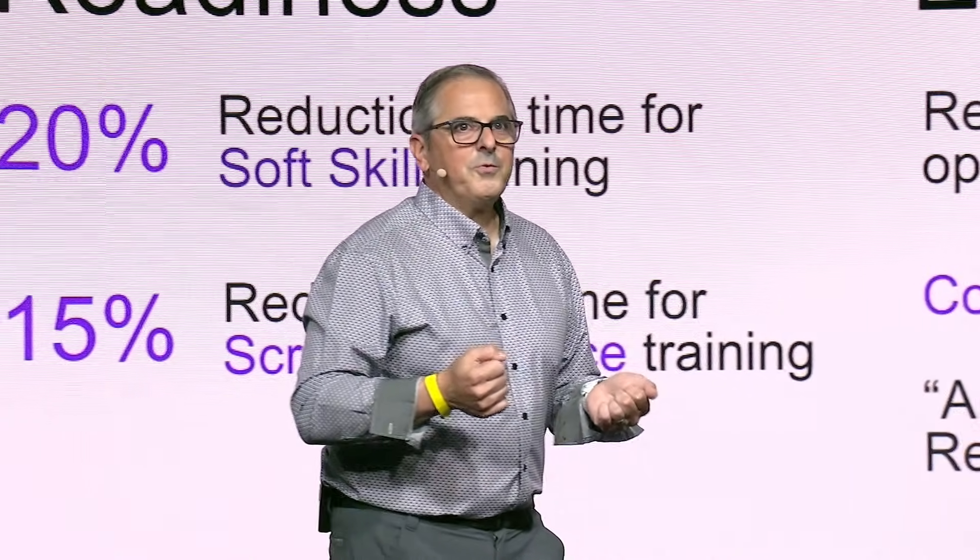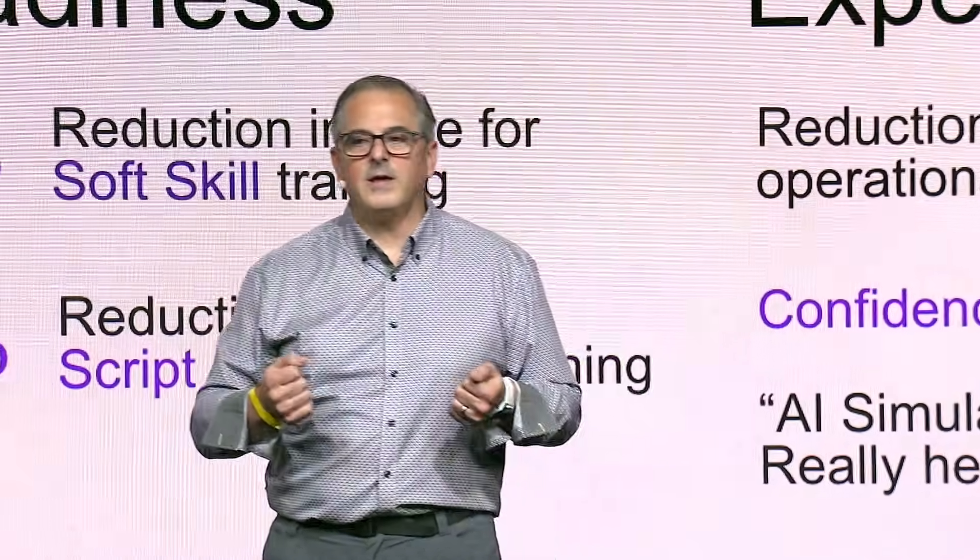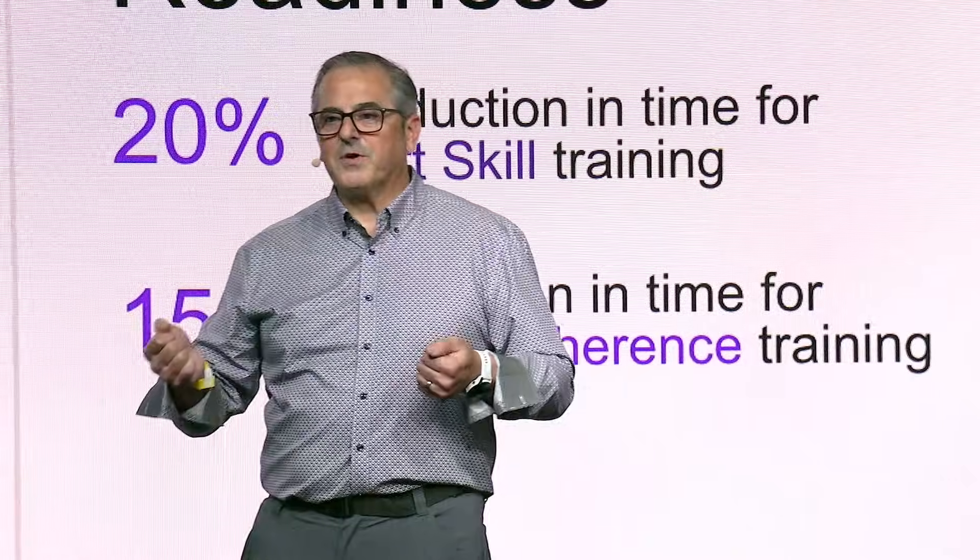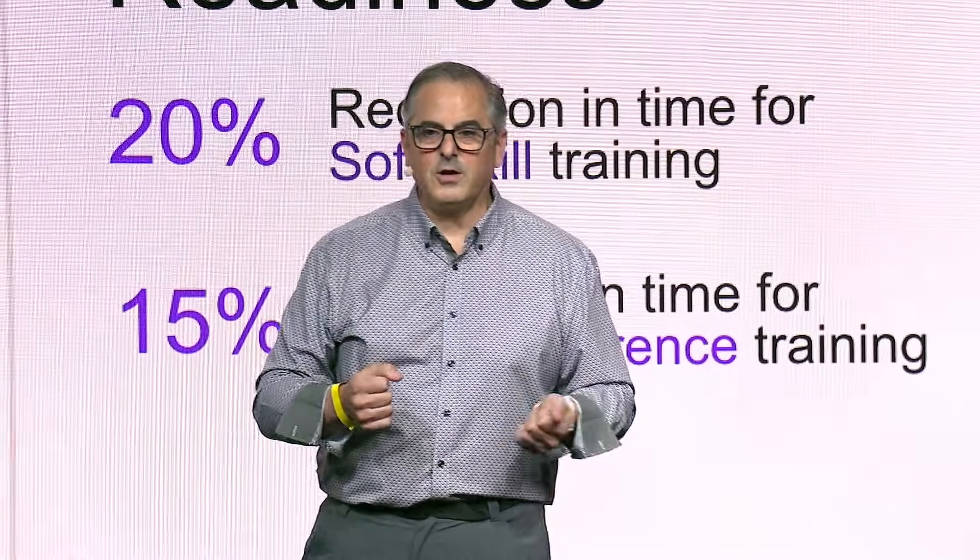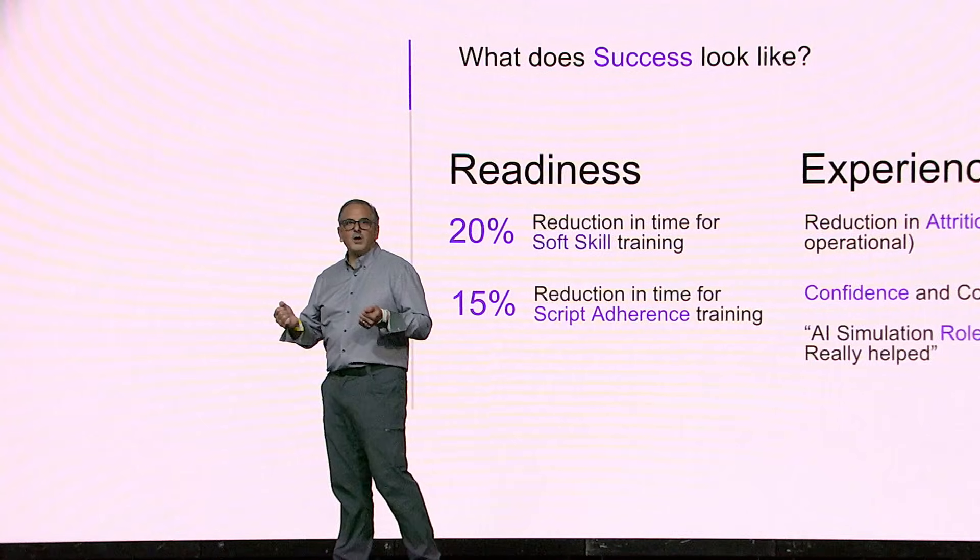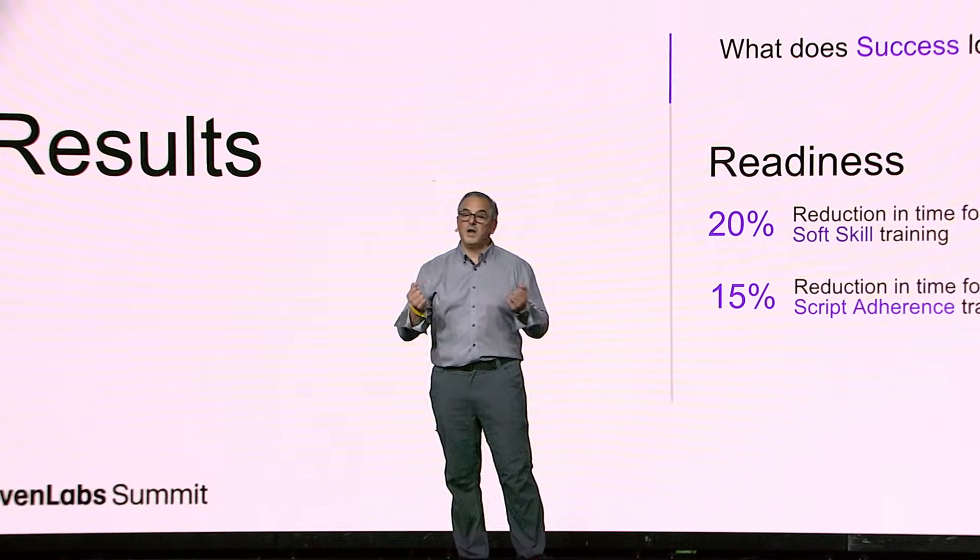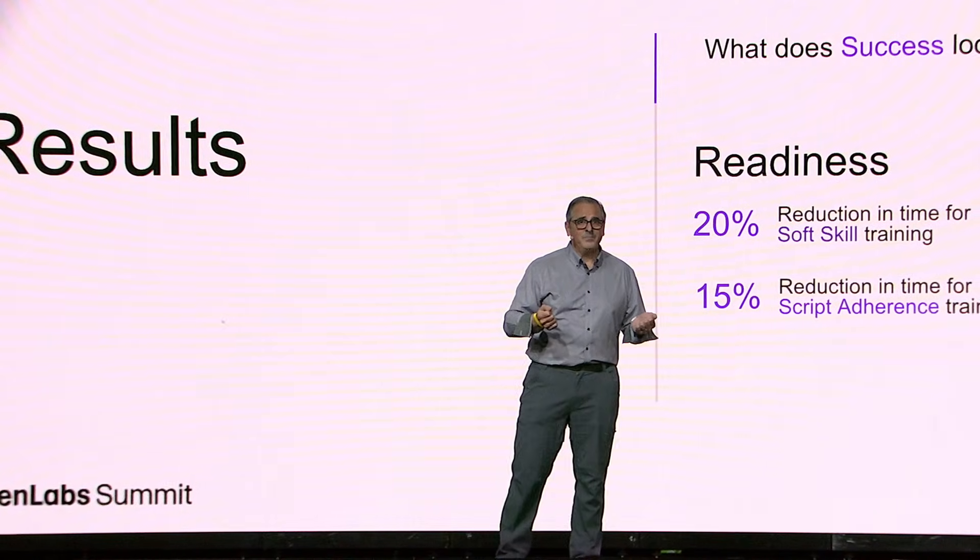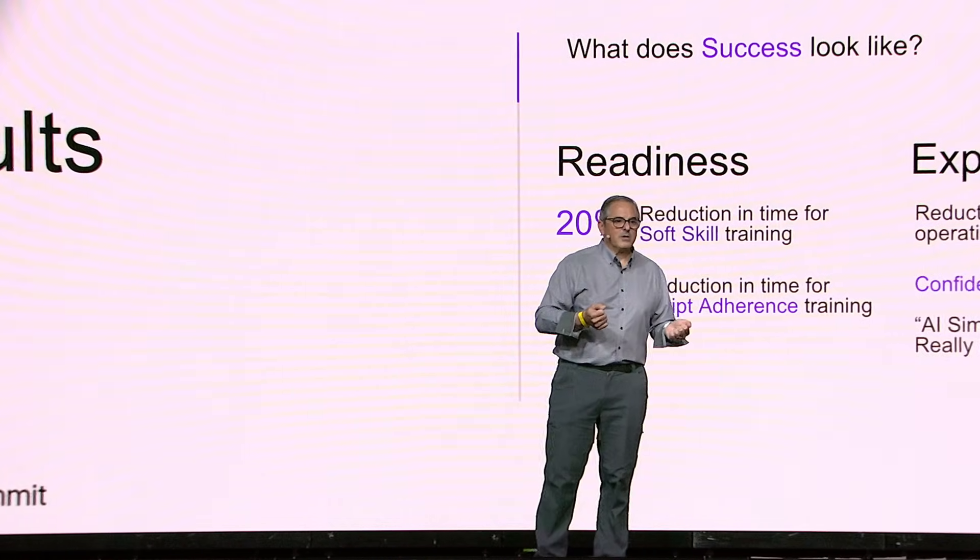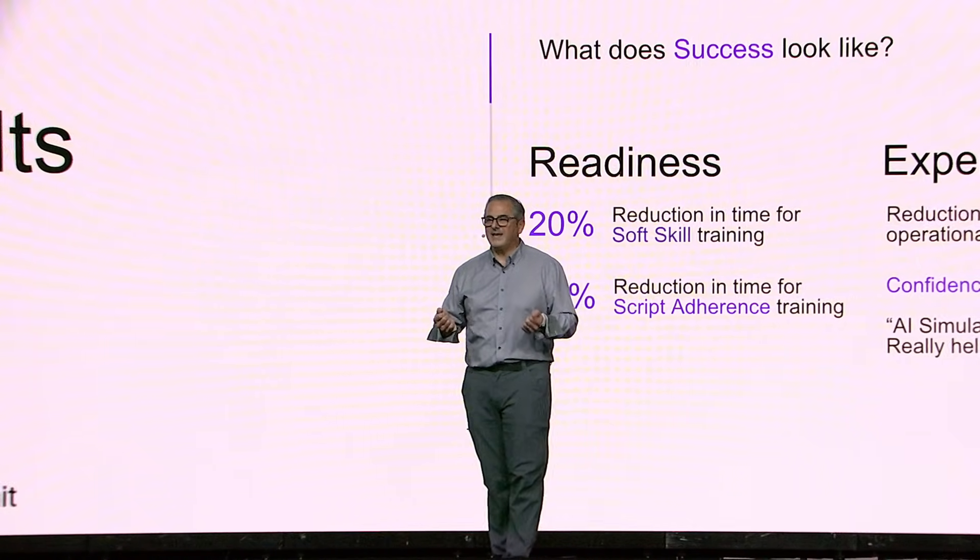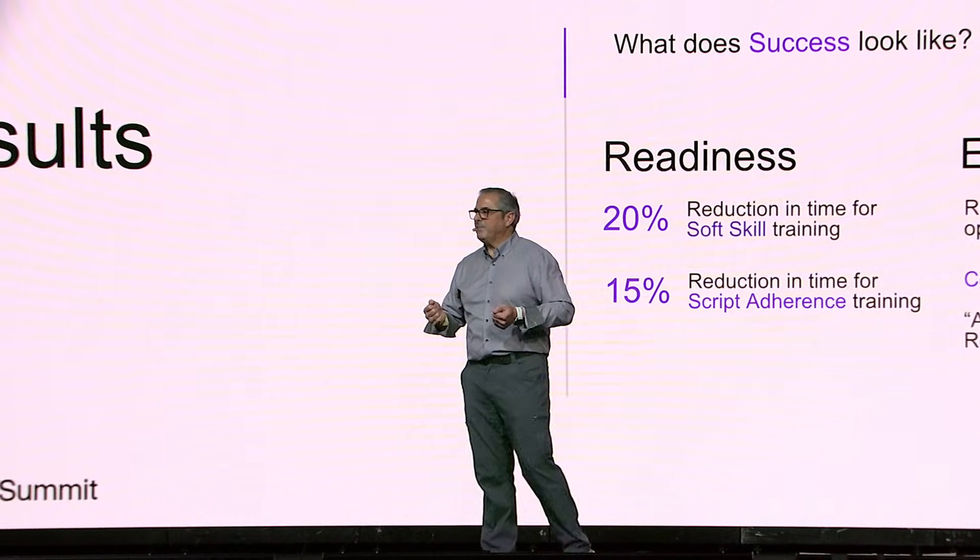The results we're seeing is 20% reduction in time required to bring agents up to being proficient. So if a training takes 10 weeks, and you can reduce it by two weeks and multiply that by 30,000 people a year, that's numbers. So it's absolute ROI. Reduction in time for script adherence. How did they apply so we can use the knowledge base to pre-populate these agents with what people are supposed to say? And reduction in attrition. They're leaving less. They feel more comfortable and confident in their ability to take customer calls and their ability to be prepared.